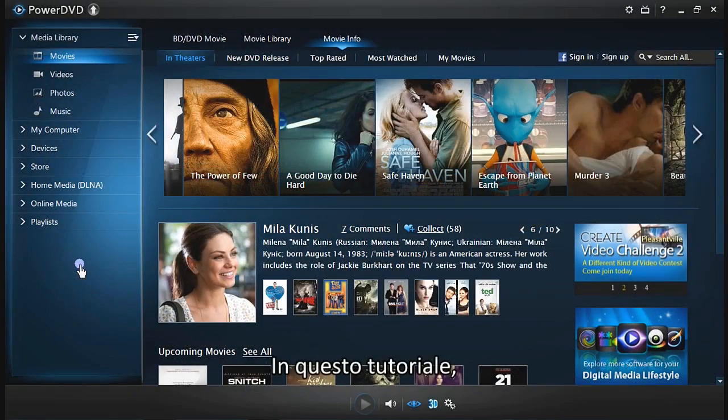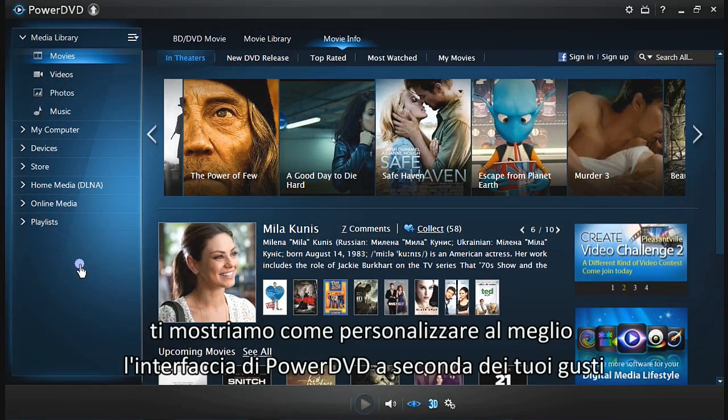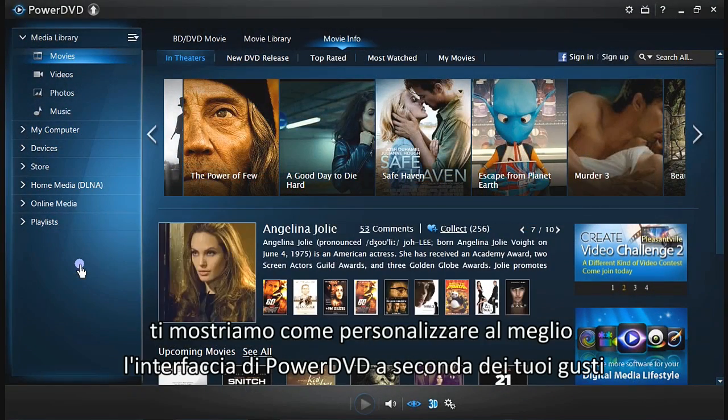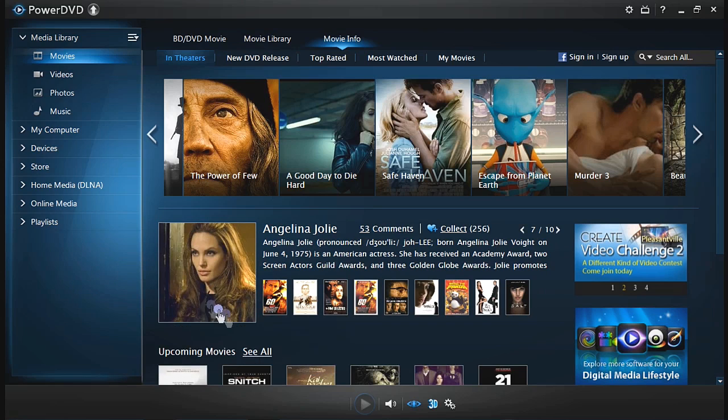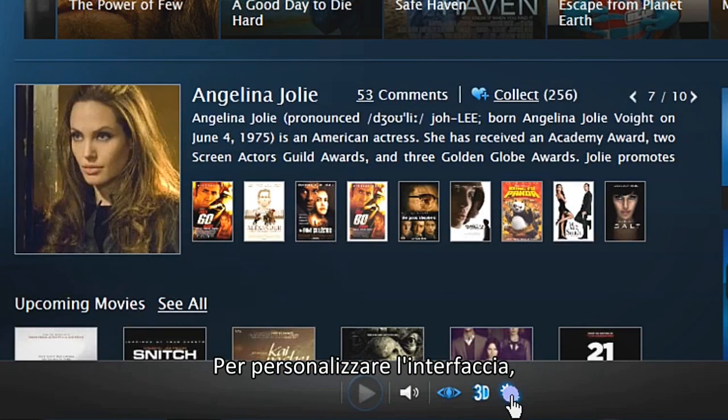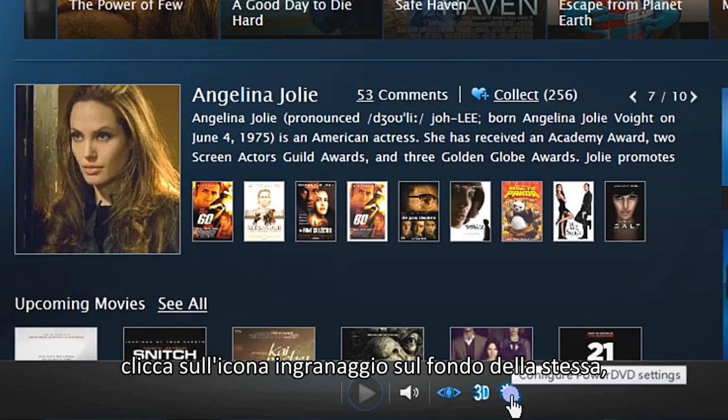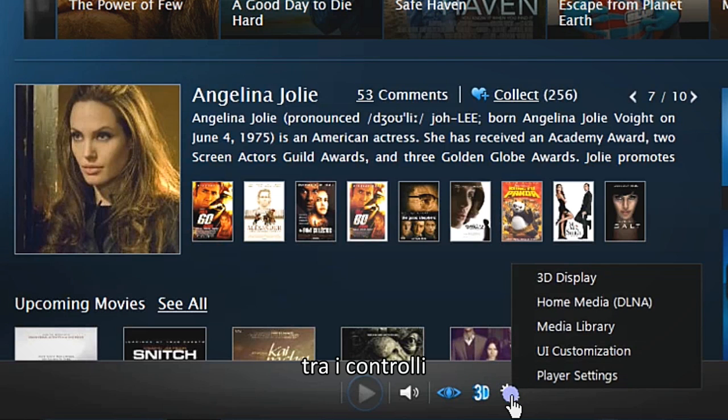In this tutorial, we will show you how to customize PowerDVD's interface to personalize your movie experience. To customize the interface, click on the cog icon at the bottom of the interface in the player controls.